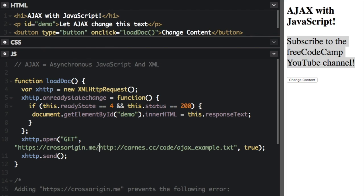Now we also have this other thing right here, this where it says crossorigin.me. Now this is a CORS proxy, which is a service that allows developers to access resources from other websites when there would normally be a cross origin error.